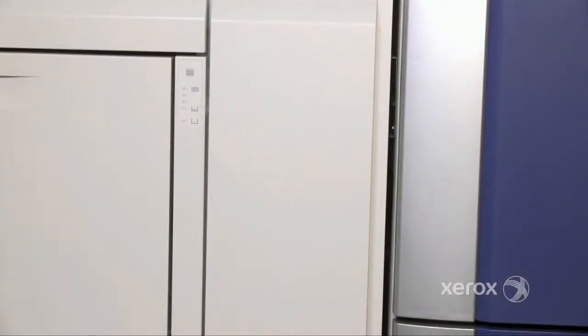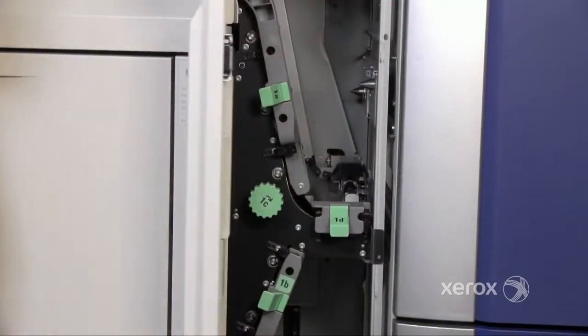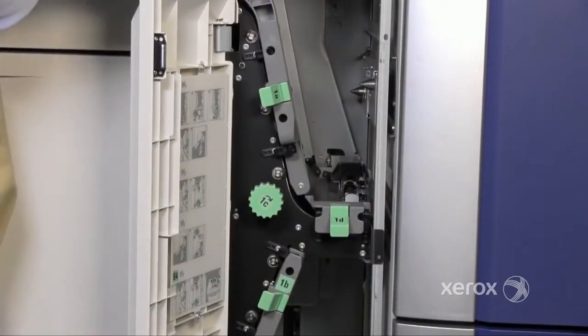The A1 area is the interface between the oversized high cap feeder and the IOT. The A2 and E7 jam clearance areas in the machine.